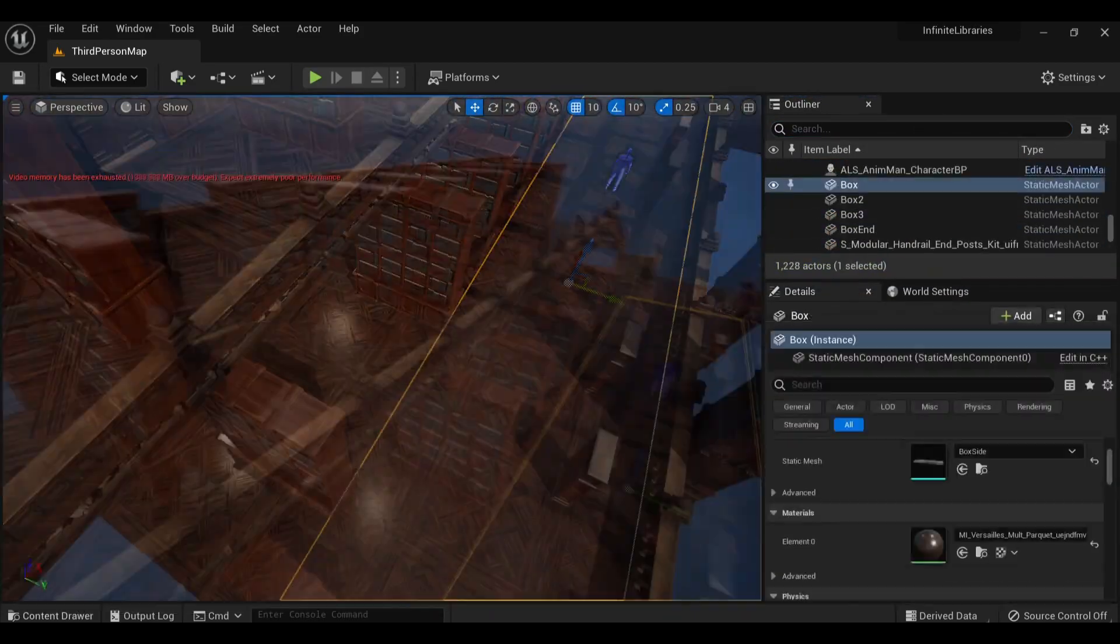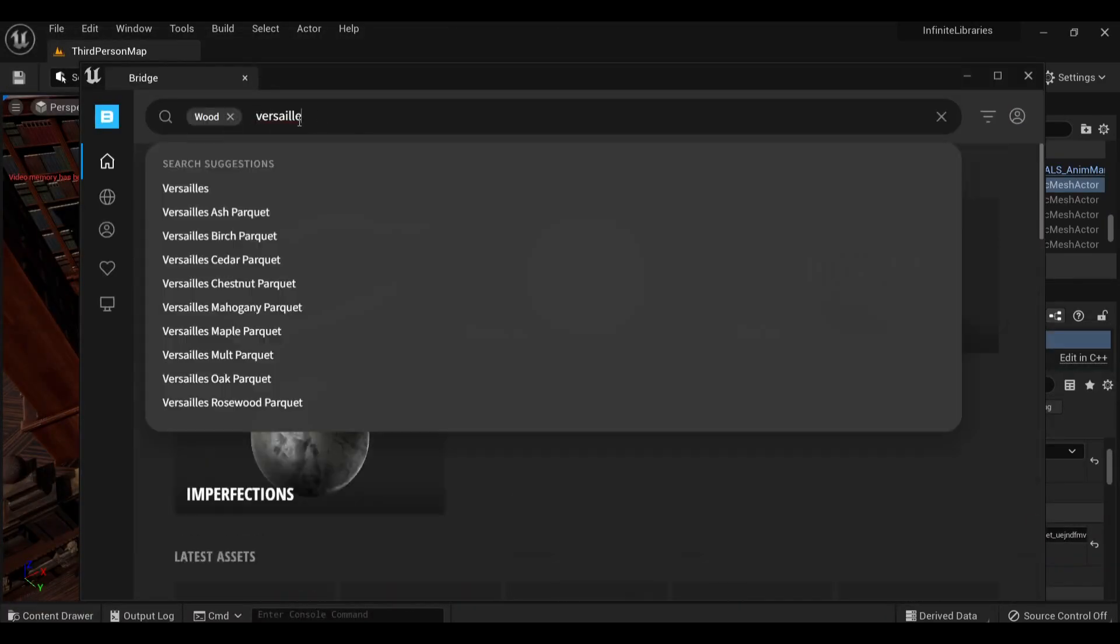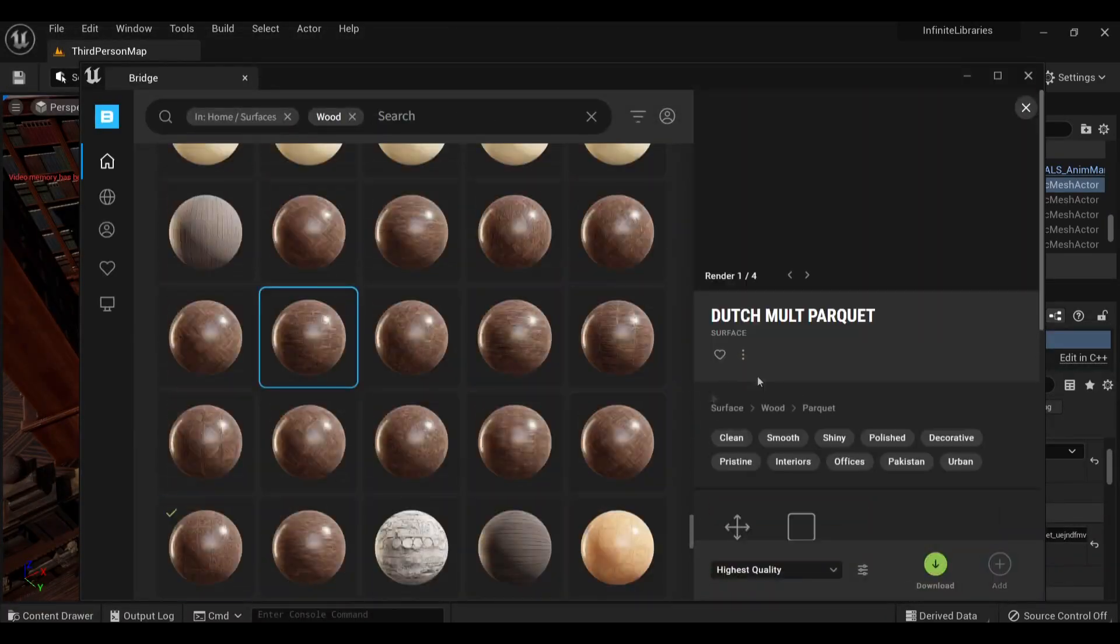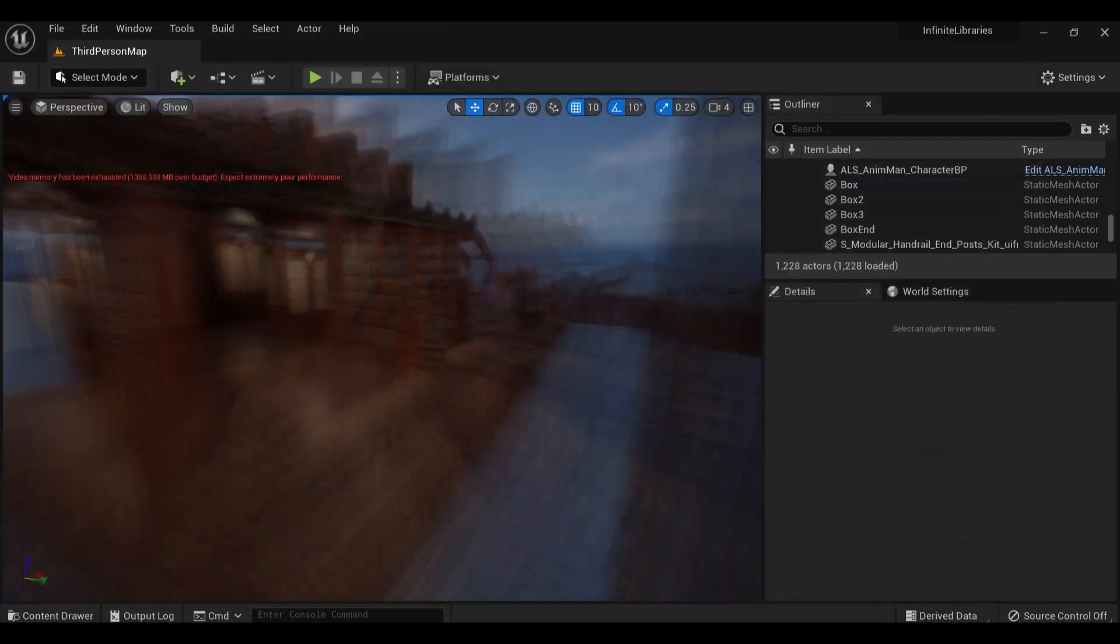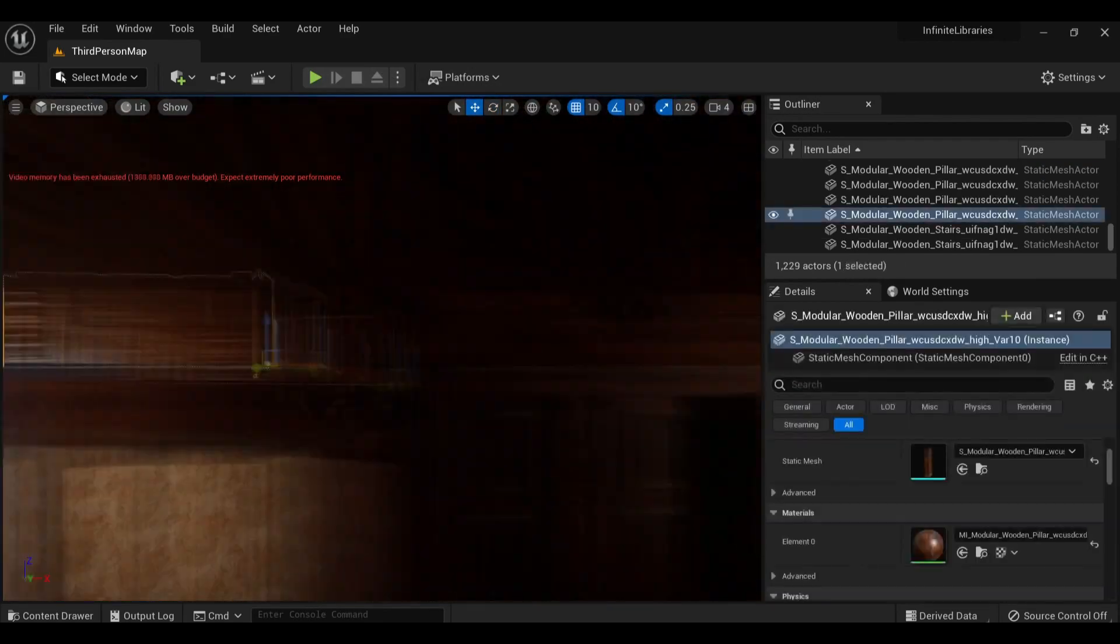This is the beauty of the Megascans library. While you're working, you can have more assets downloading in the background, so you never have to waste time just waiting for loading screens.